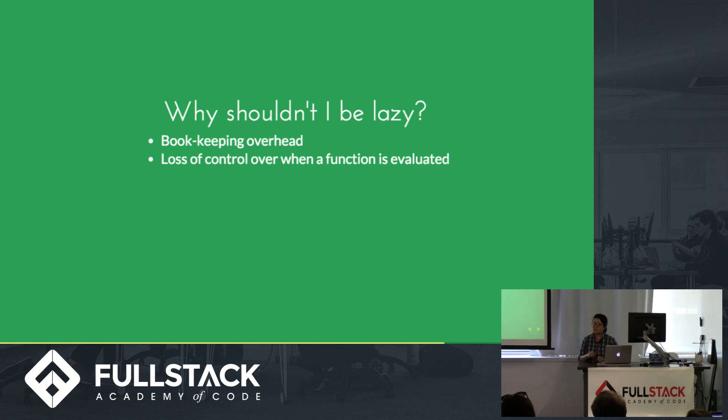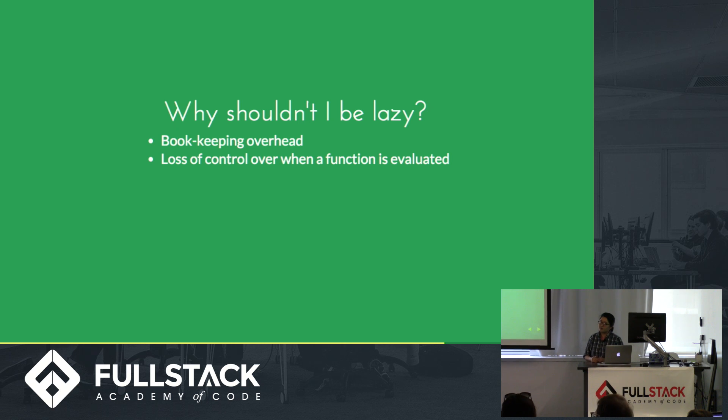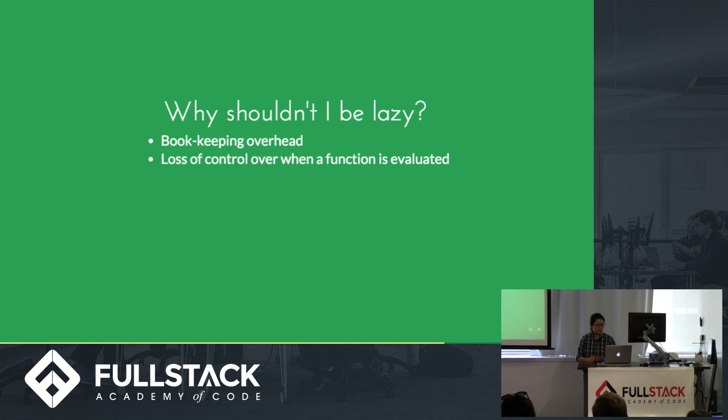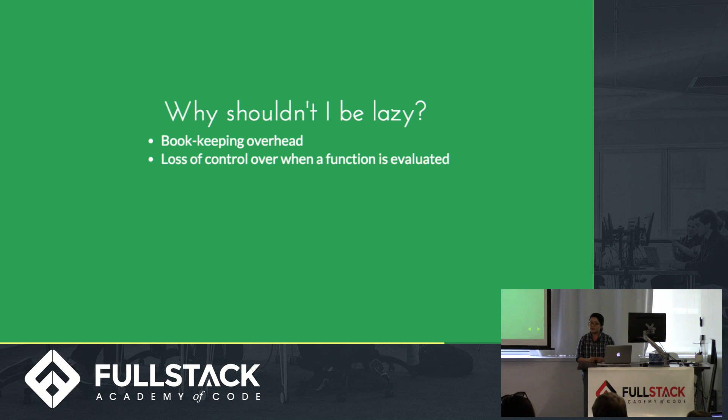It binds a lot of variables to functions that are waiting to be evaluated. And then if it never evaluates those functions, these functions just keep persisting and existing and never get garbage collected. And then also, you lose a lot of control over when your functions get evaluated.